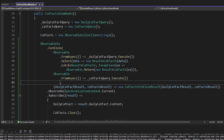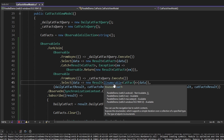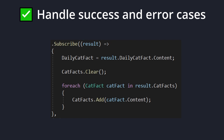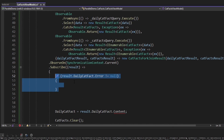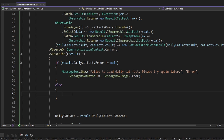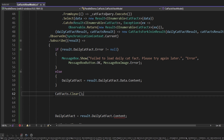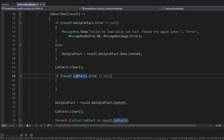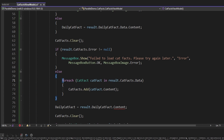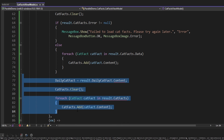We'll use Select for mapping success results to our result for an IEnumerable of cat facts, and then use Catch to map any exceptions from our cat facts query. Now our observer will be able to handle success and error cases for each individual cat fact query. In the observer, if the daily cat fact query threw an error, we'll show a message box for failing to load the daily cat fact. But if the daily cat fact query succeeded, we'll update the daily cat fact on our view model. For the query for all other cat facts, we'll clear the observable collection either way, then show a message box if it failed, or update our observable collection of cat facts if it succeeded.